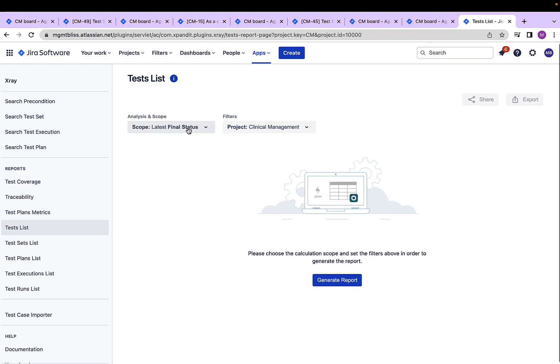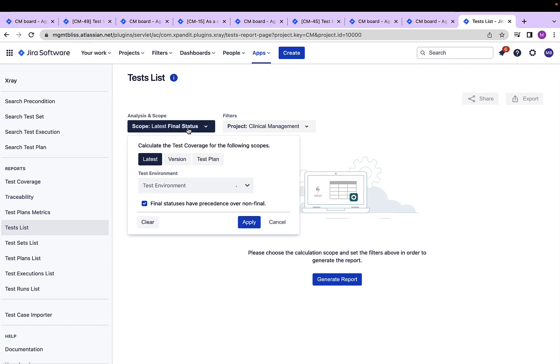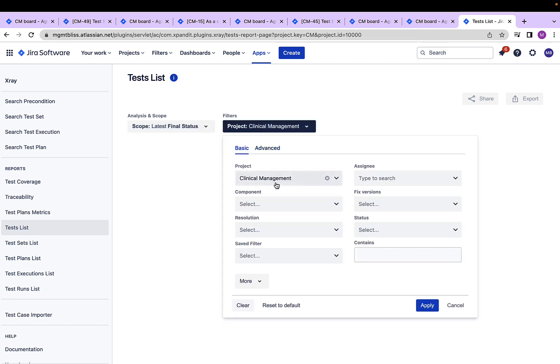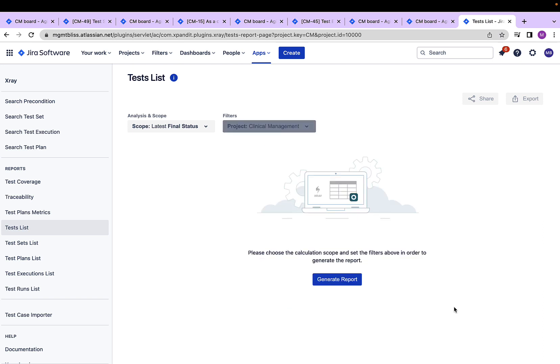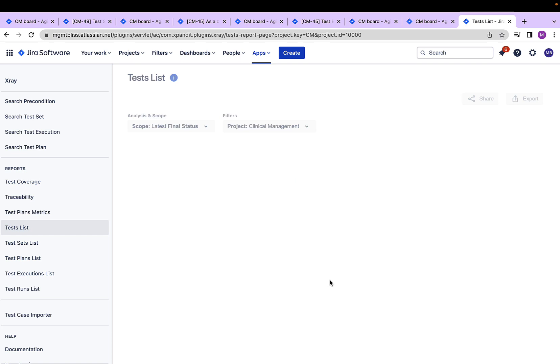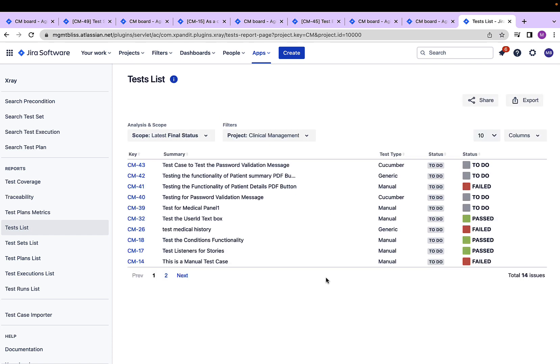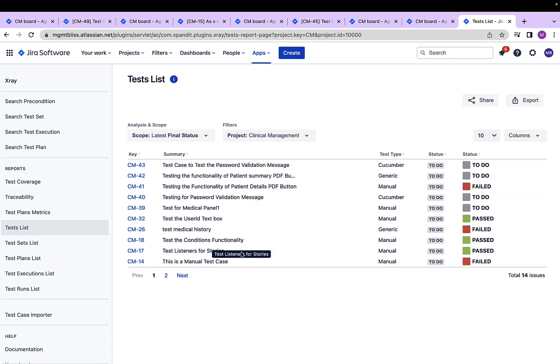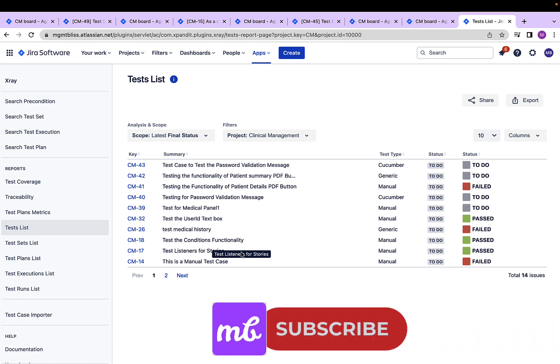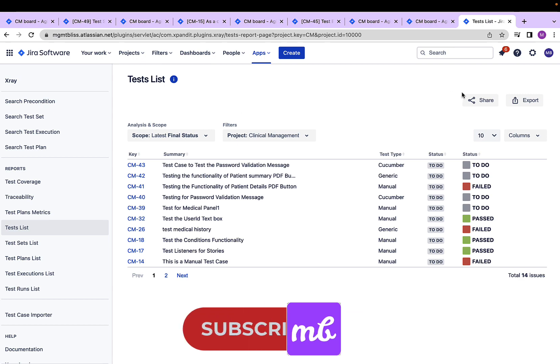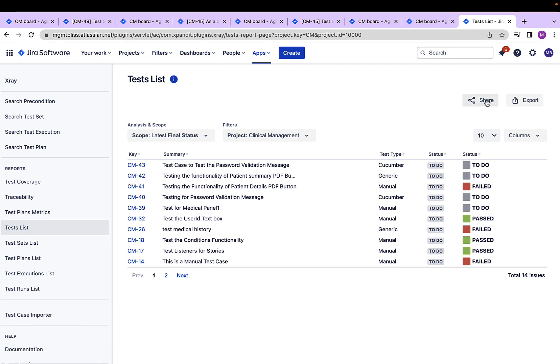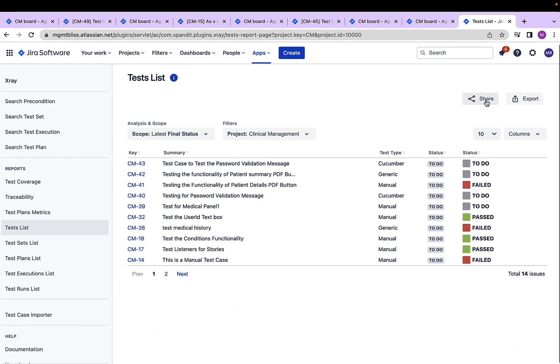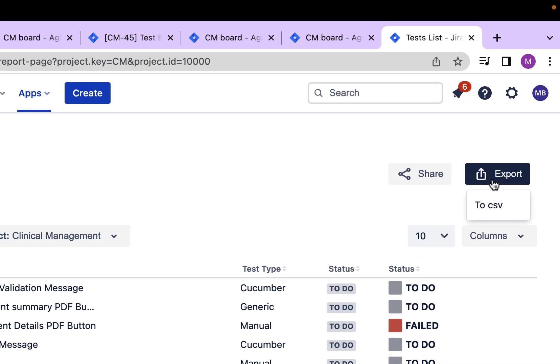which we can generate as a report. Let's see test list. Again, we can define a scope for test list and we can also narrow down the tests list using these filter criterias. Click on generate report. This report provides a list of all the different test cases which fall under this scope and a certain filter criteria. Again, I can share this report using a URL or I can also export this report in a CSV file.